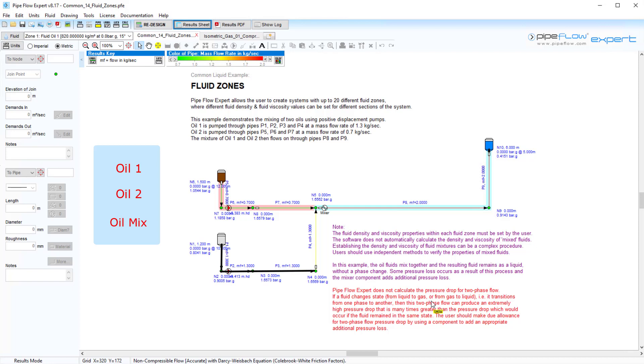Oil 1, shown in no color in pipes 1, 2, 3, and 4, is mixed with Oil 2, shown in the red pipes. These two oils are combined to make the fluid mixture in pipes 8 and 9, shown in blue.